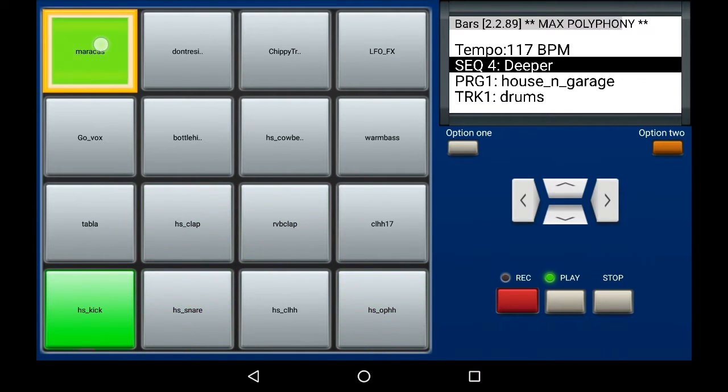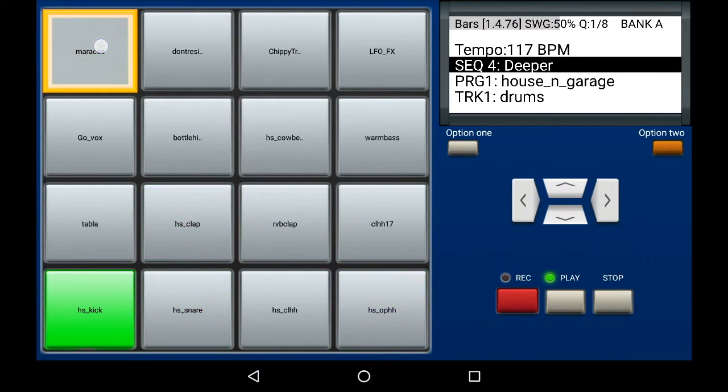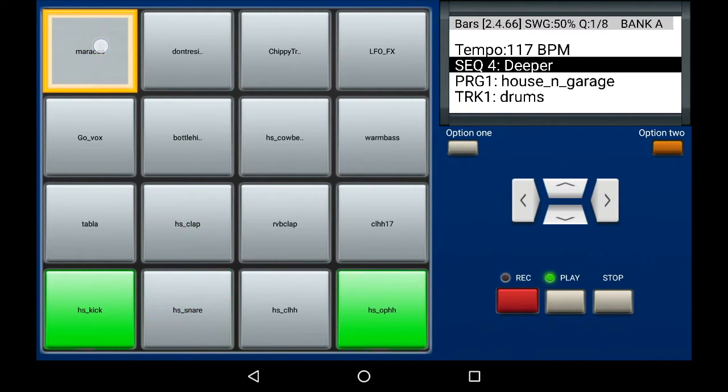Now it's playing an 8th triplet fill. Tap it again. Now I've gone down to an 8th pad.